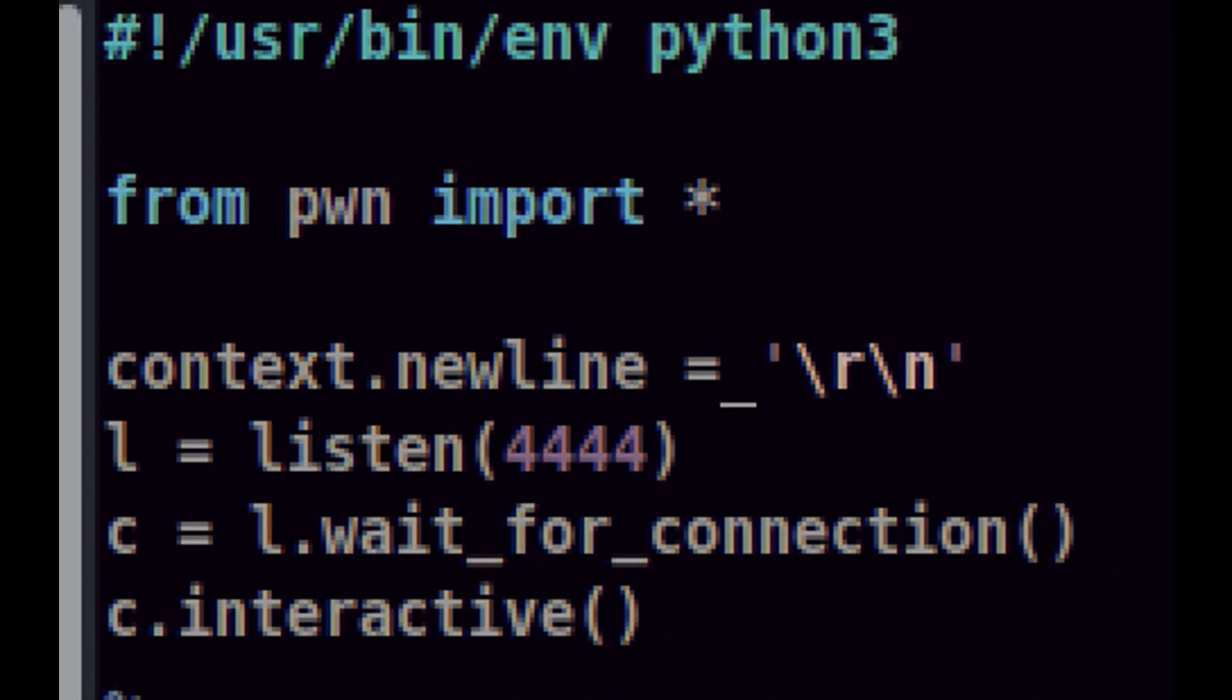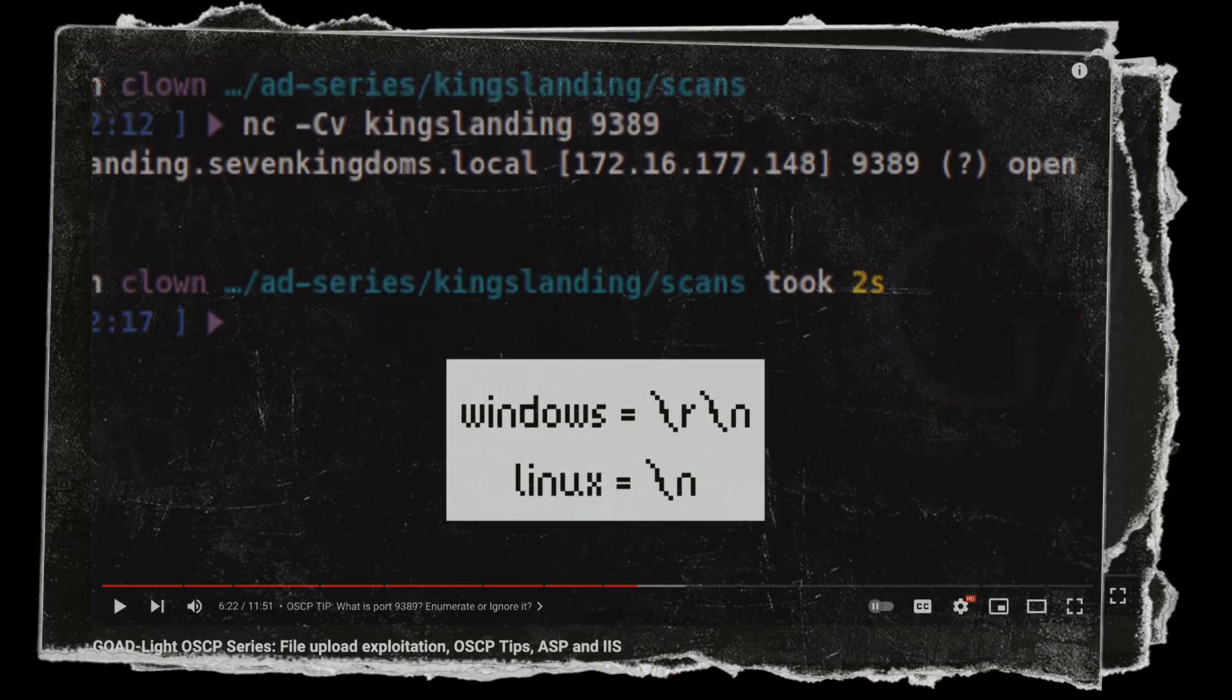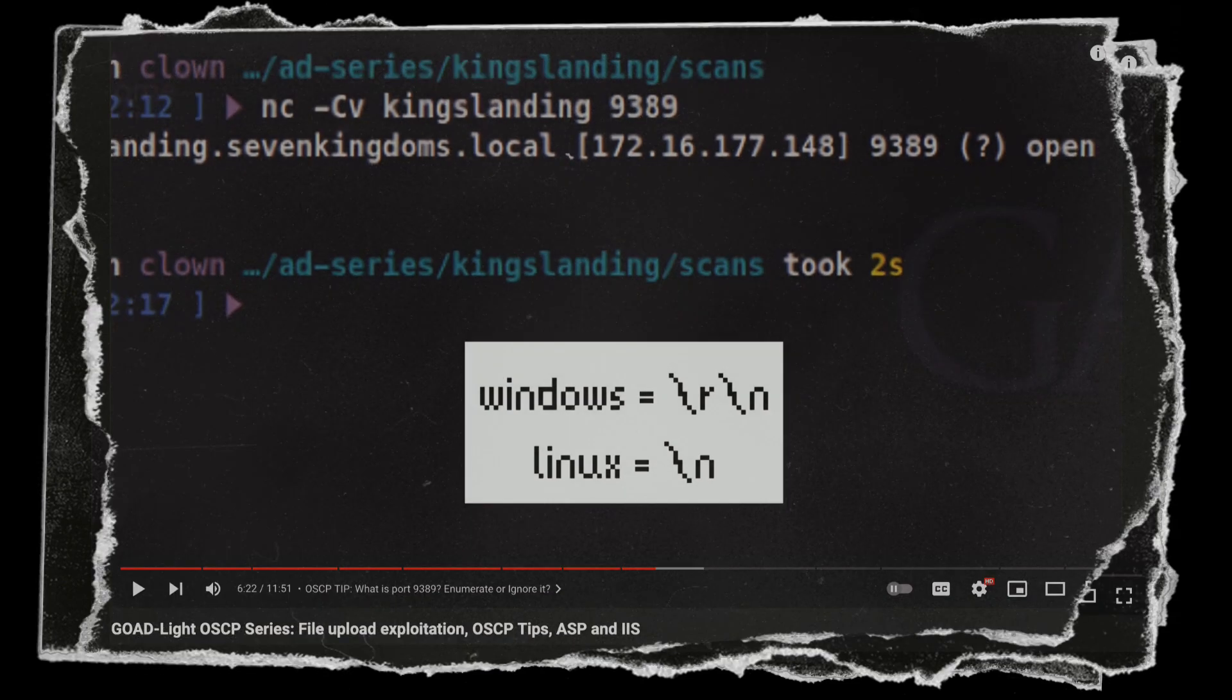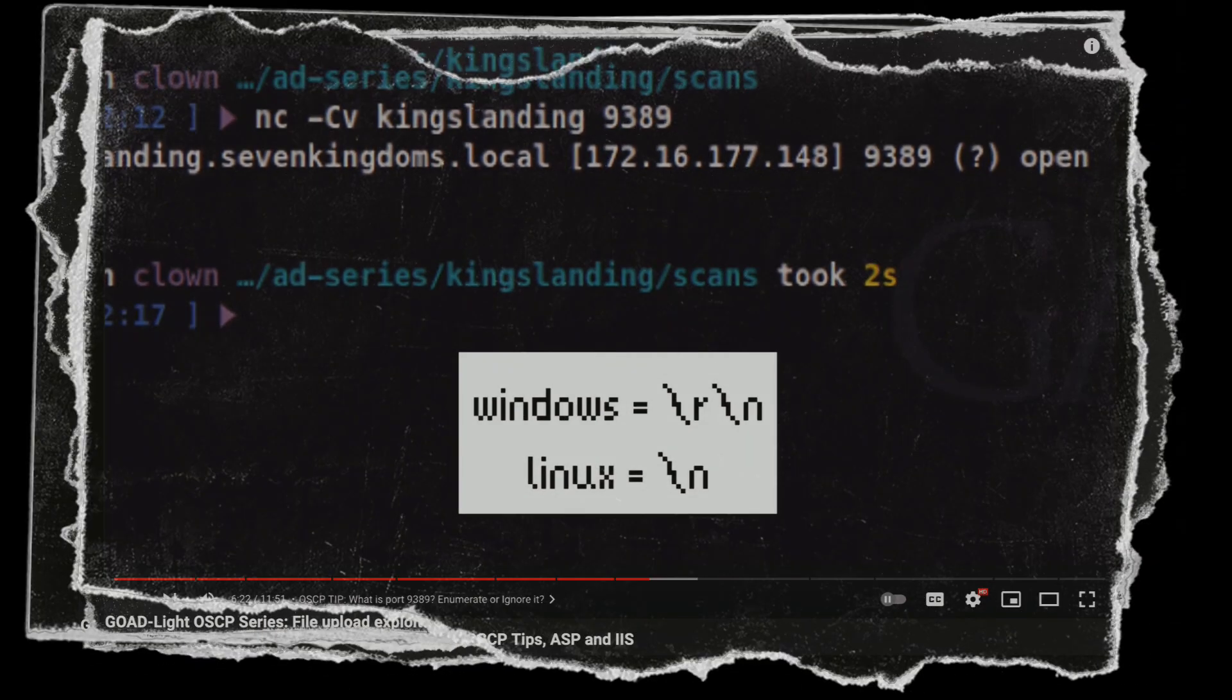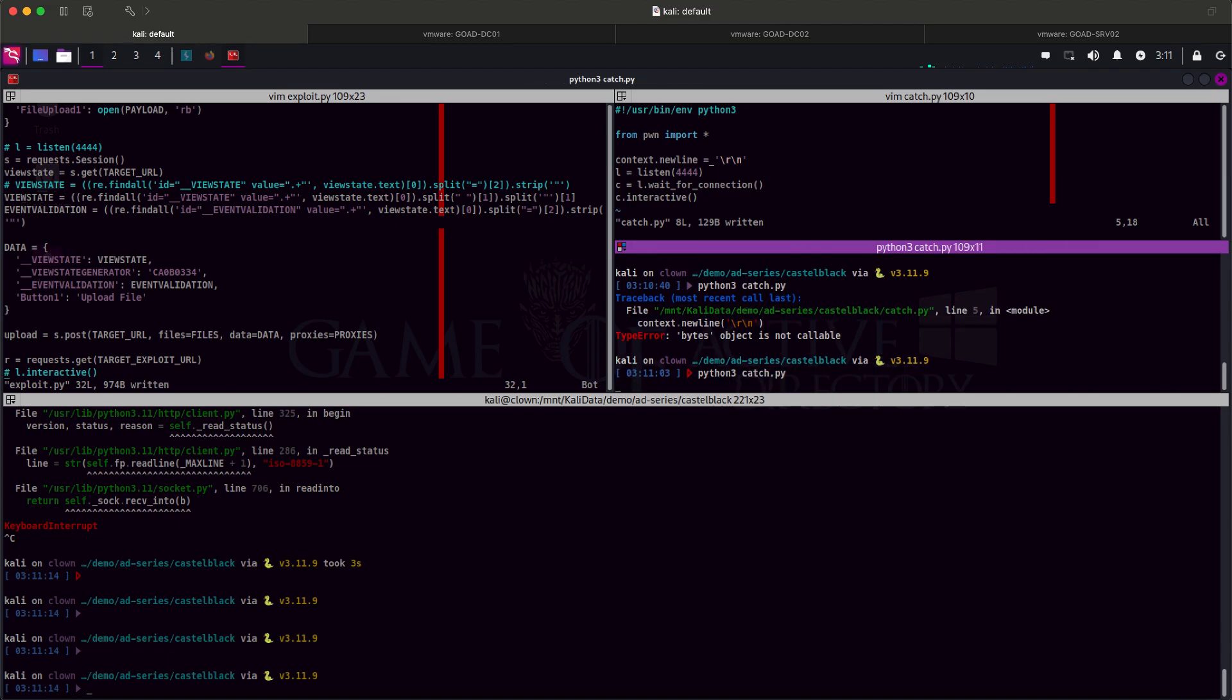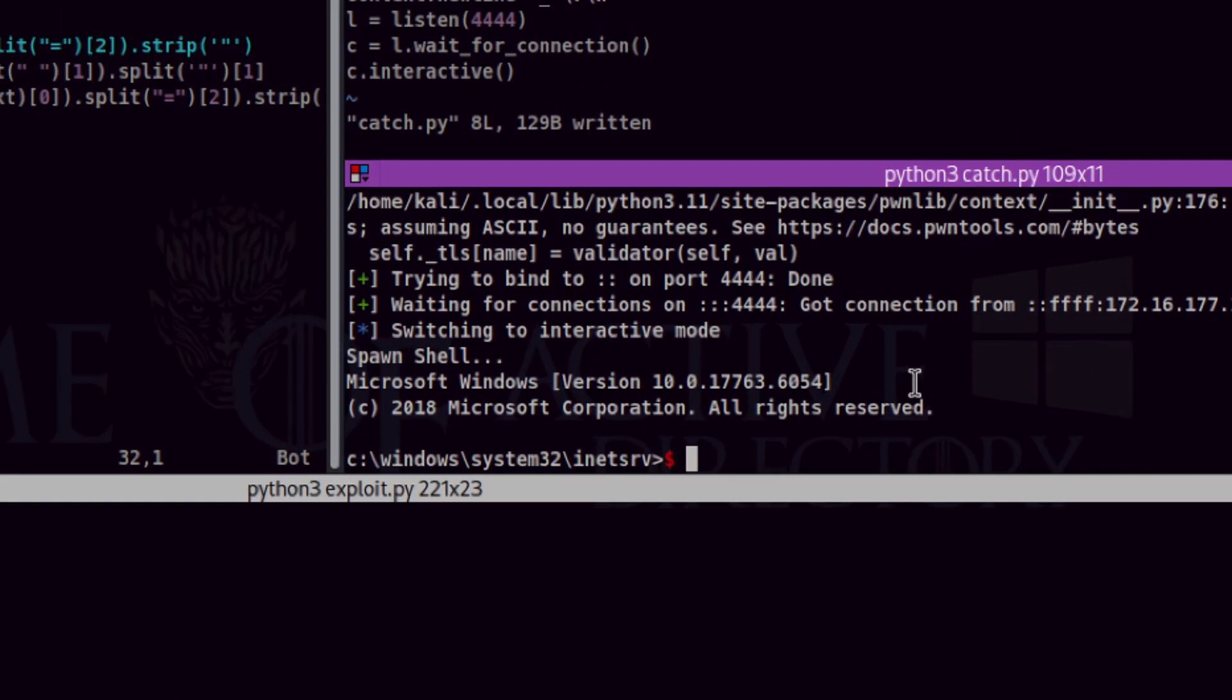I did a bit of digging and found out that this is because we are not setting the newline context to carriage return and line feed. If you remember on the last video, we discussed that Windows systems treat end of line differently than Unix systems. So, adding the newline context to the script successfully gave us a proper prompt.